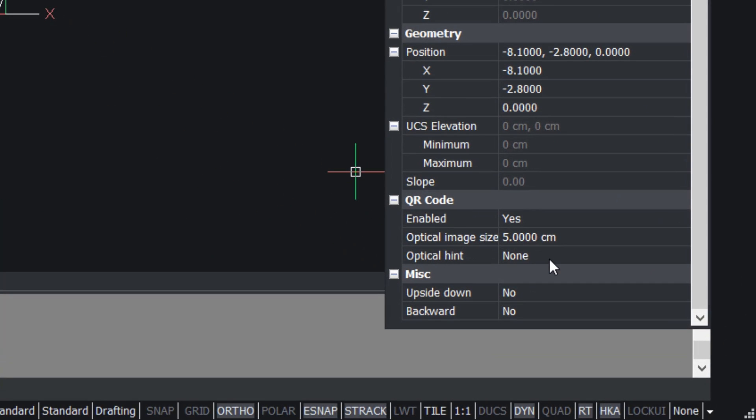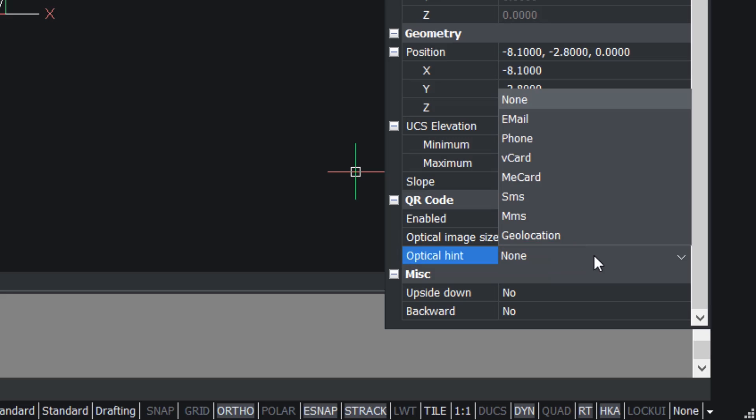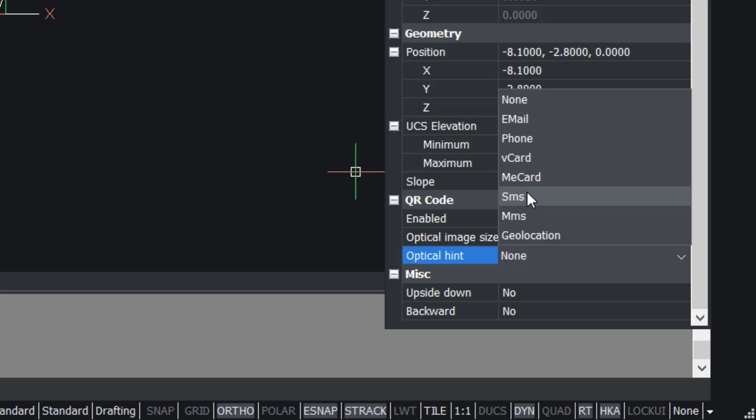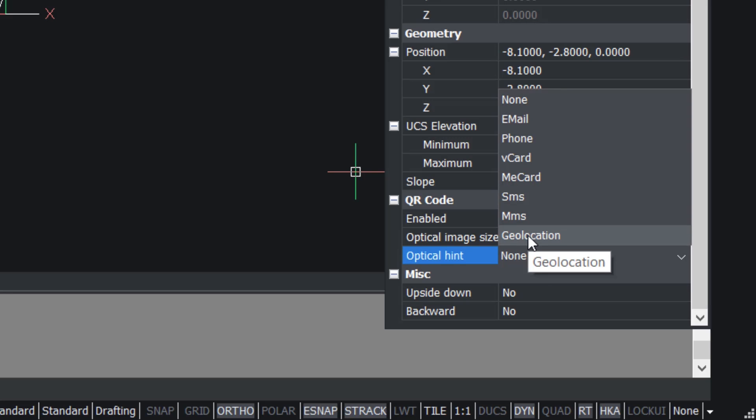The optical hint option allows you to specify the type of hint for QR scanner such as email, phone, vcard, mecard, SMS, MMS, and geolocation.